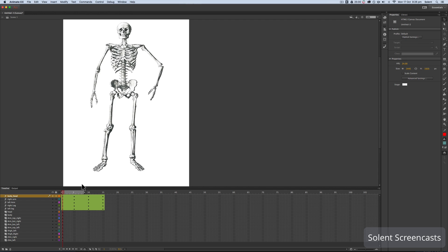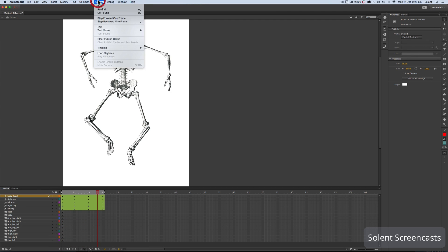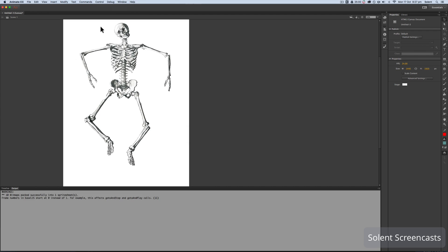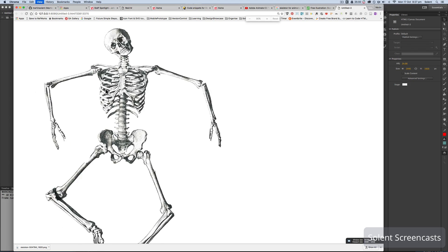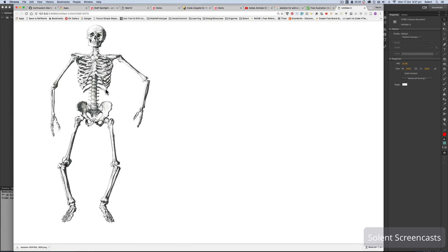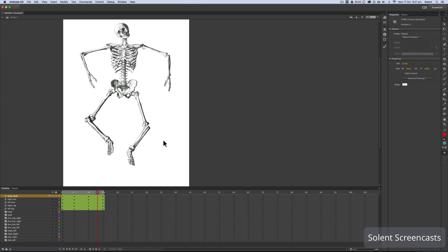I set the playback to loop, drag the loop range out to 15 frames, and press Play — the skeleton is moving around. To test it properly I go to Control and click Test, which opens it in the browser. Adjusting the magnification, you can see him moving around. It's really about experimenting with the bone tool — it can be a little fiddly but with practice you can achieve fluid movement, and it certainly speeds up the animation process by avoiding complex individual keyframes.